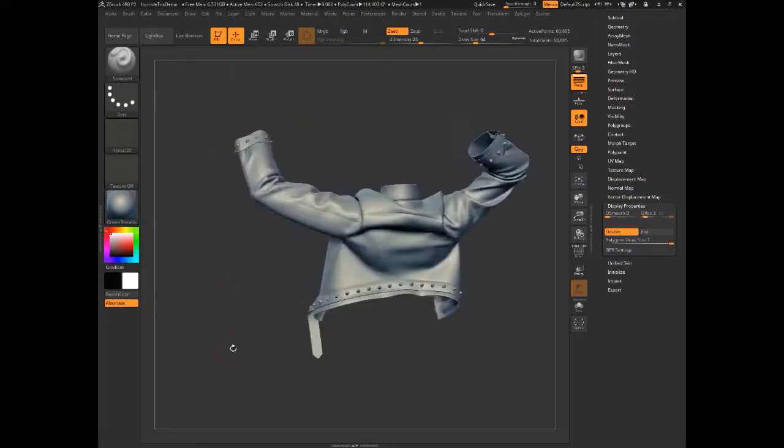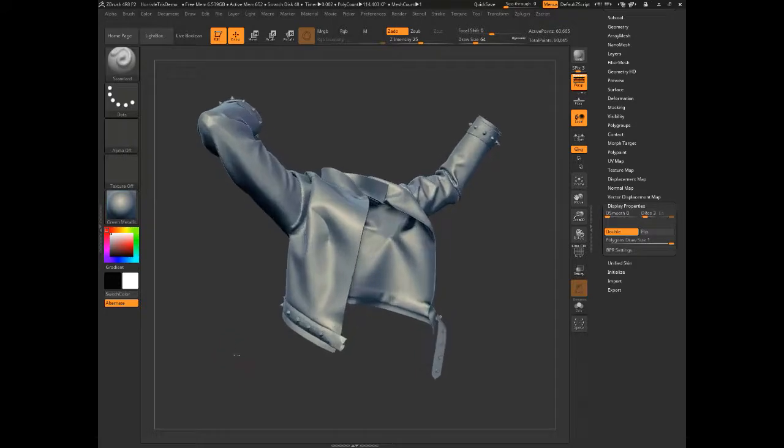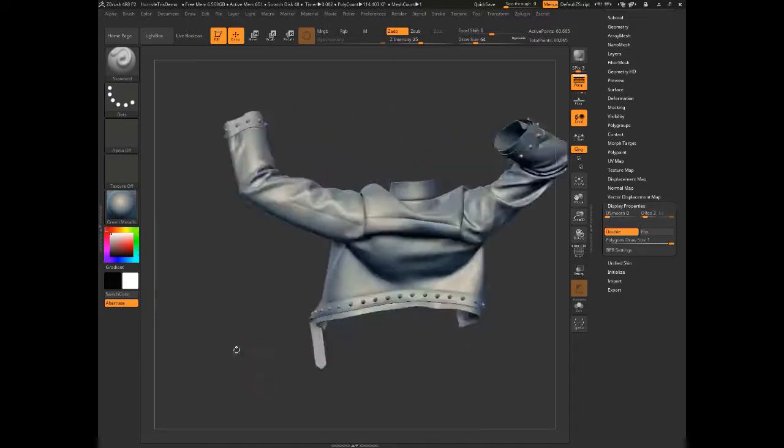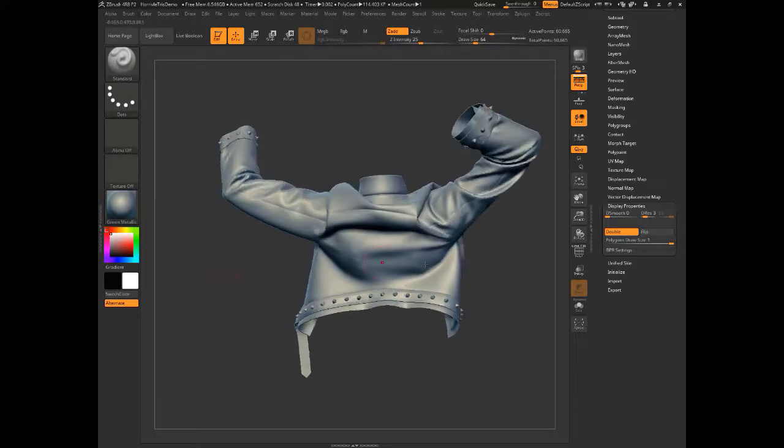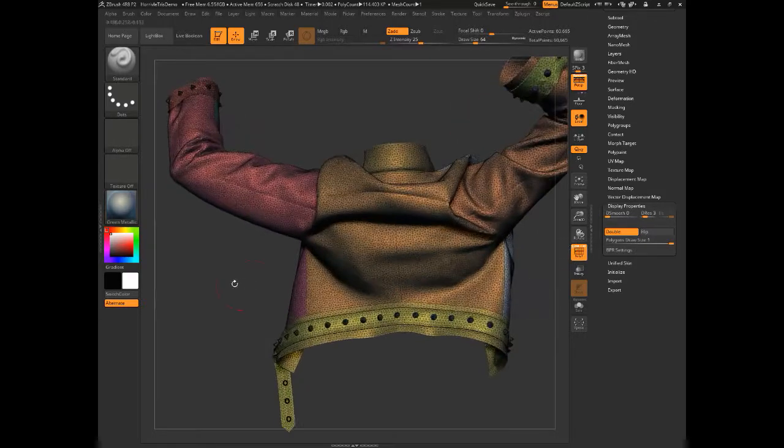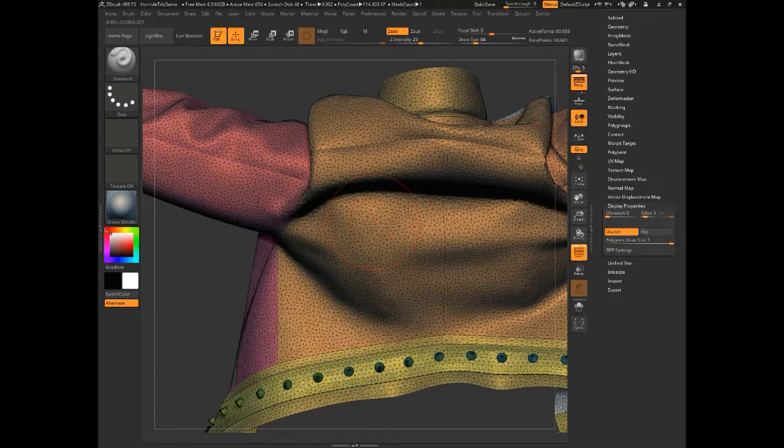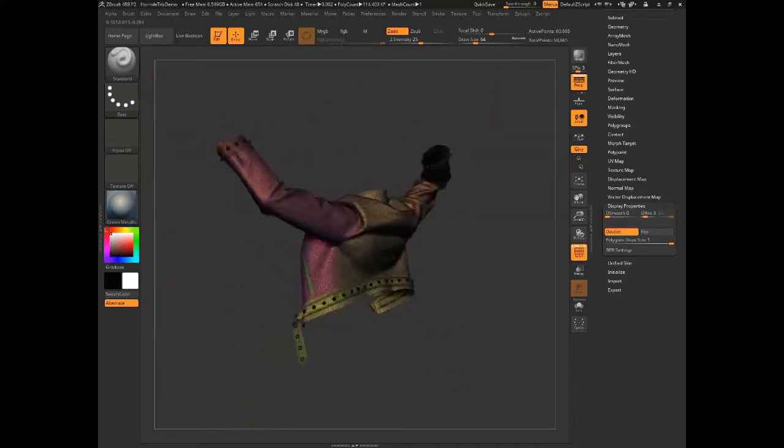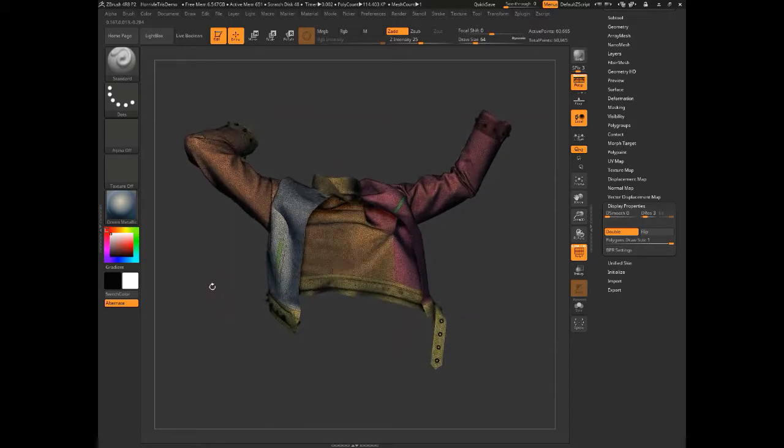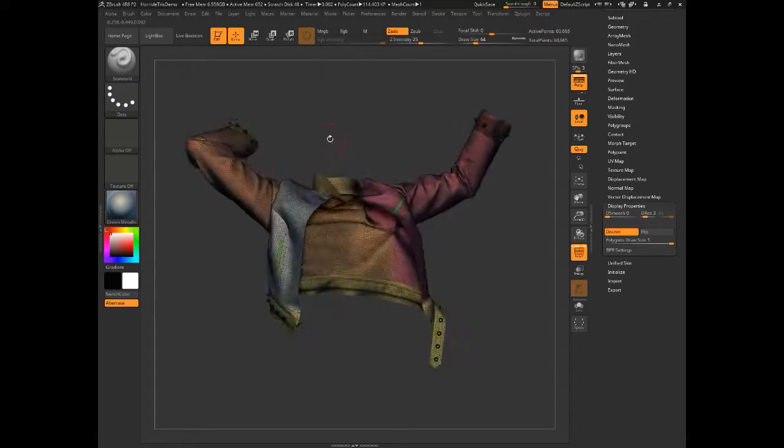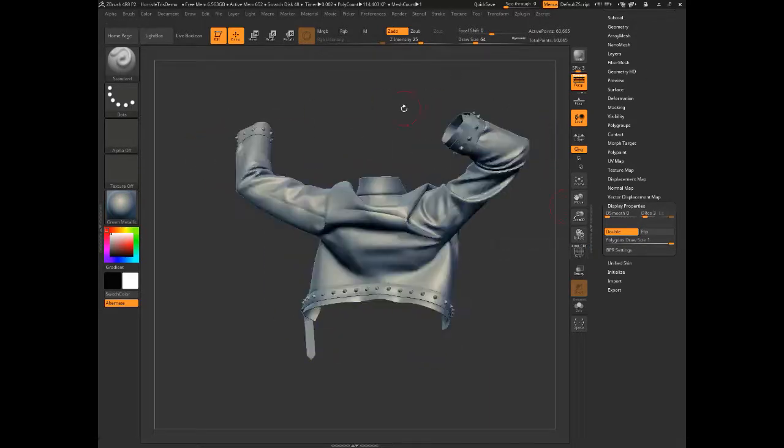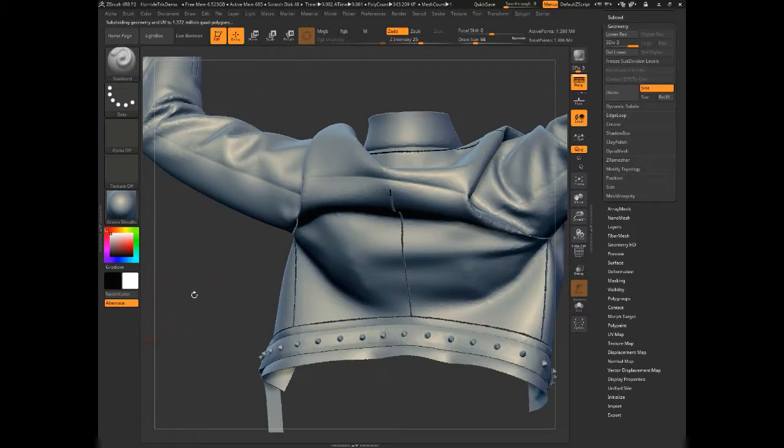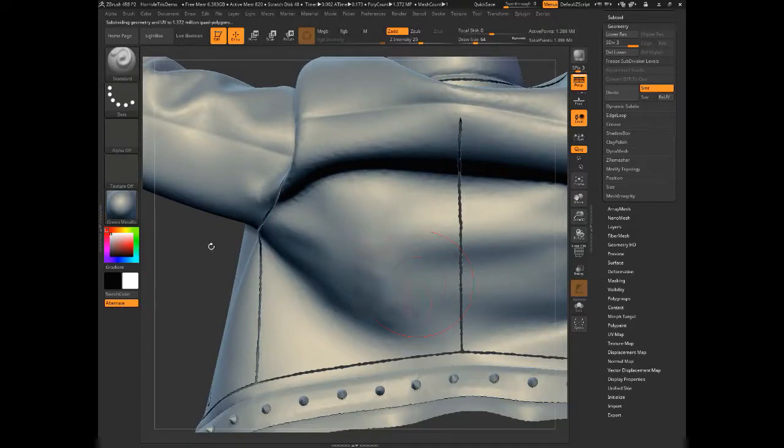All right. So here we are in ZBrush. And if you watched the last episode, at the very end, I just touched on the need to try to quadrate your mesh. So by default, Marvelous Designer spits out a bunch of triangles. And if we turn on the draw polyframe tool here with the line on, you'll see not only are they triangles, they're a bunch of five-sided patches. And this is absolutely the worst thing for sculpting on.